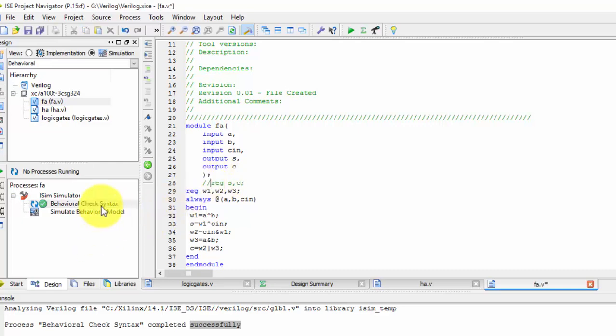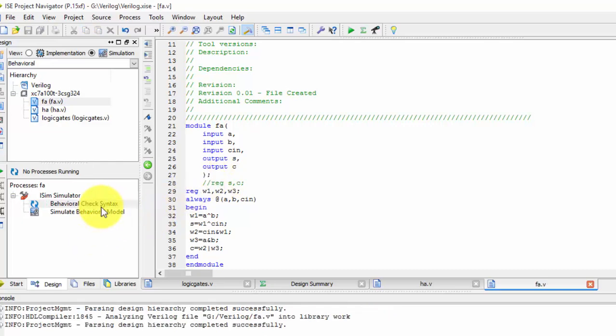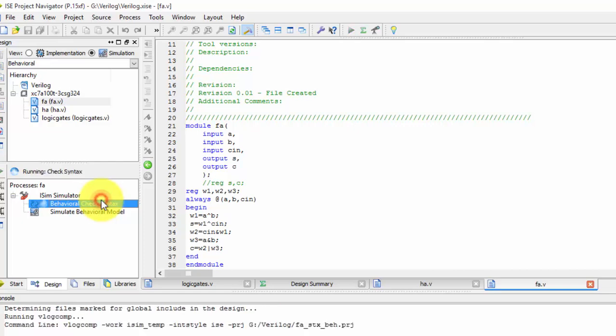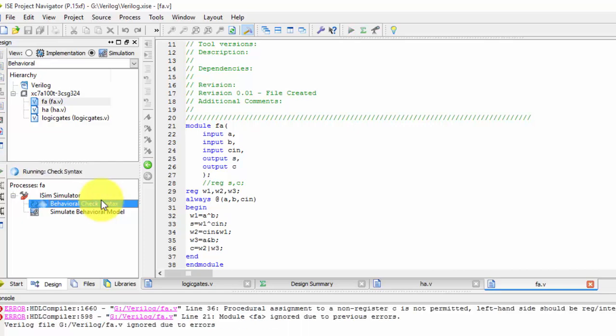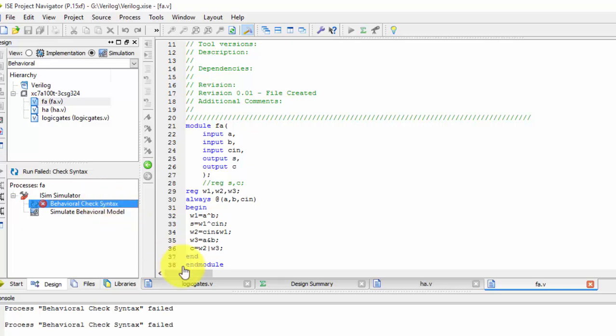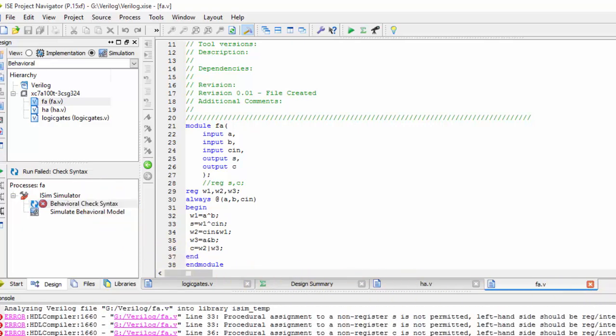If it is register then only it is allowed. So we got successfully compiled. If we take out this registers outputs, and just save it and then compile it, let us see. It is not accepting it.